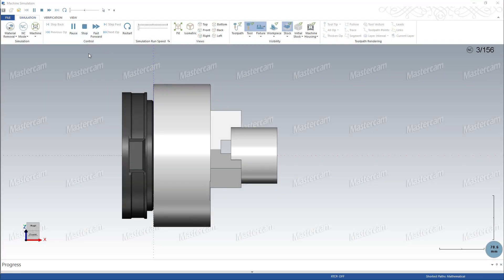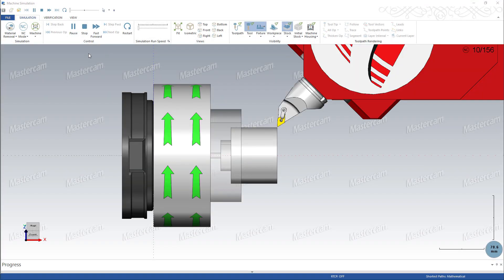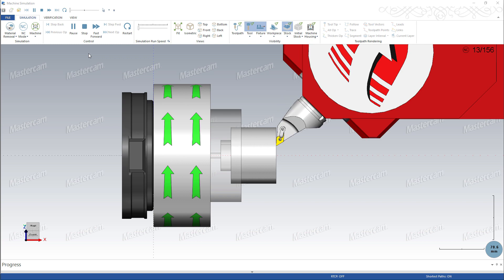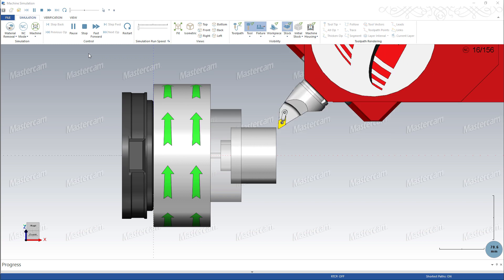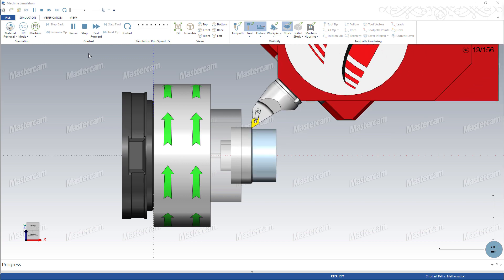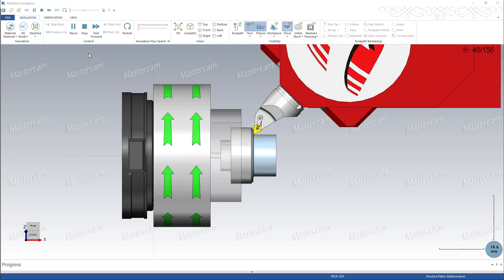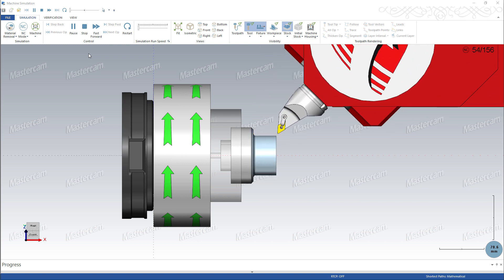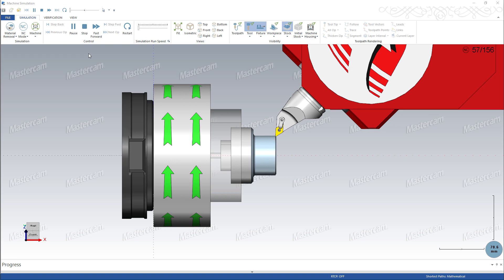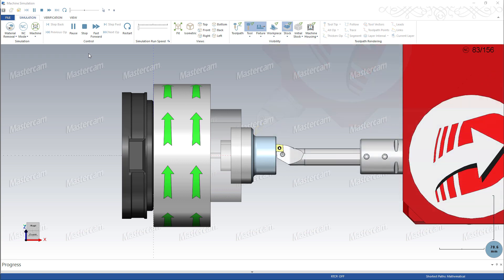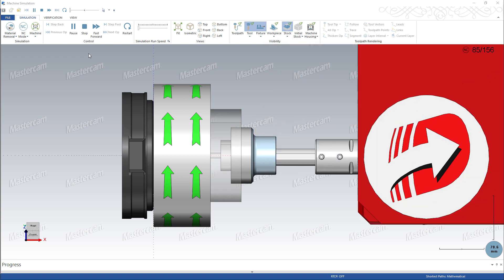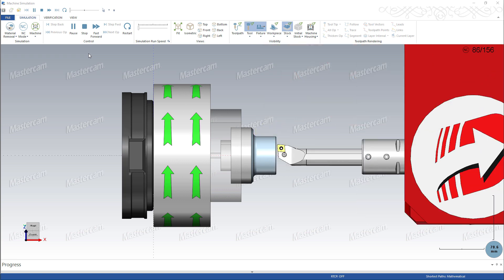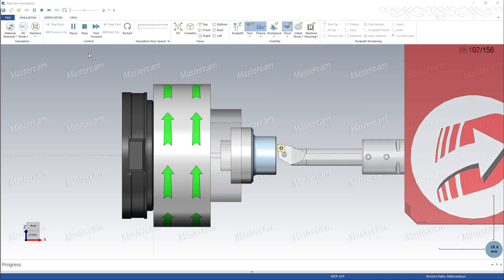After working through the tool definition process, you will have a 3D tool that you can use to simulate the cutting of your part. Post your operation and run machine simulation to see your 3D tool in action.